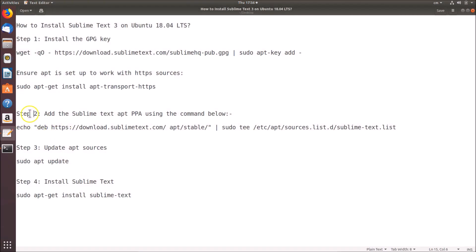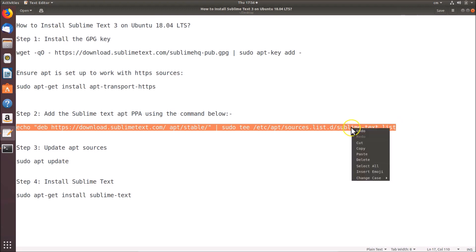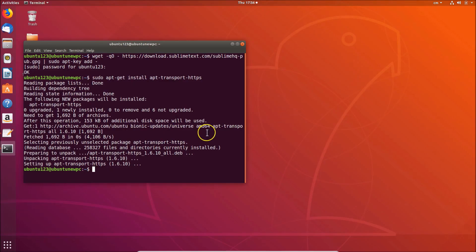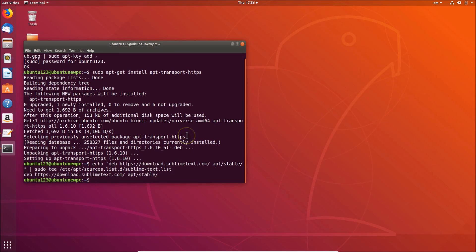After that we have to follow step 2 — we have to add the Sublime Text APT PPA using the command below. Let me copy this command. Remember, all commands are in the video description, you can check it out. Let's go to the terminal, paste that command, and hit Enter. It's done.